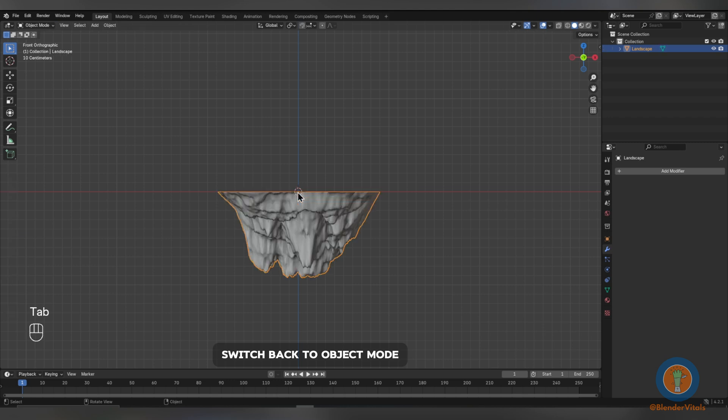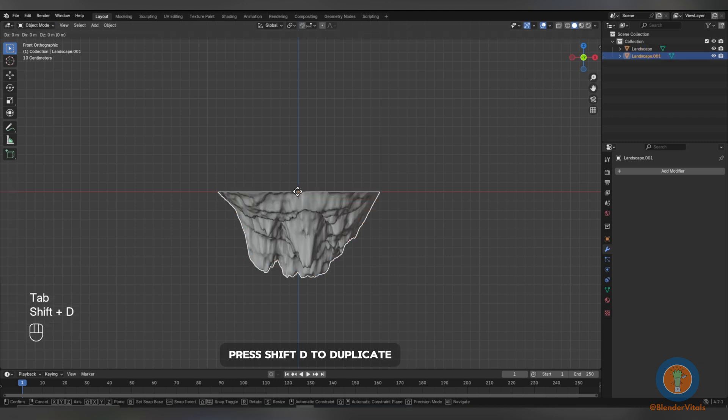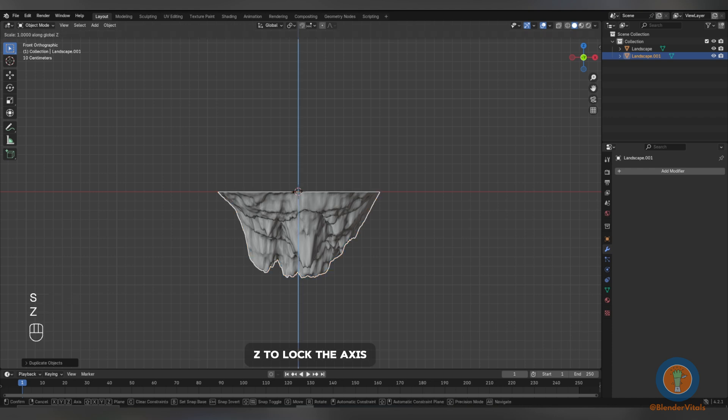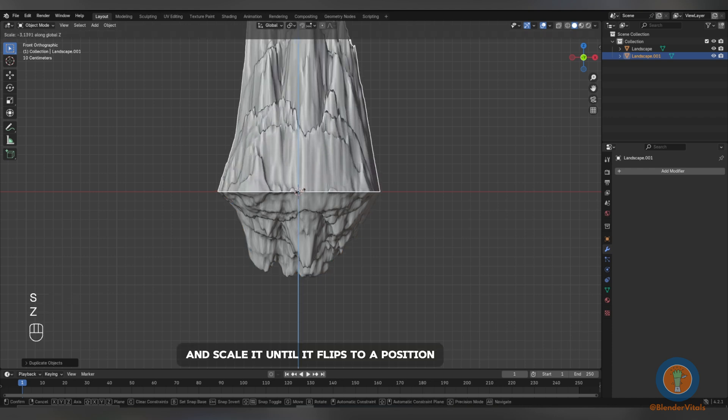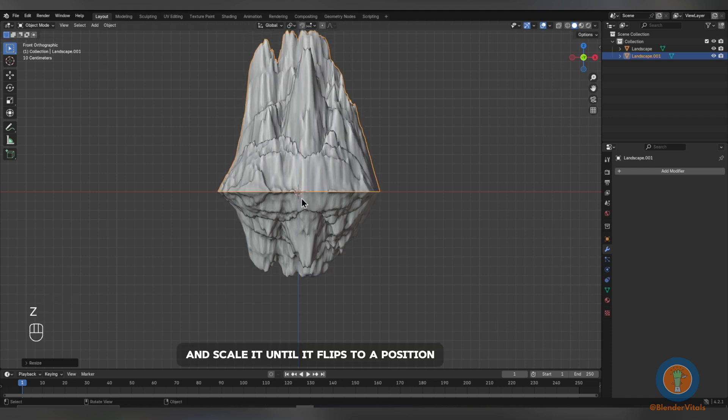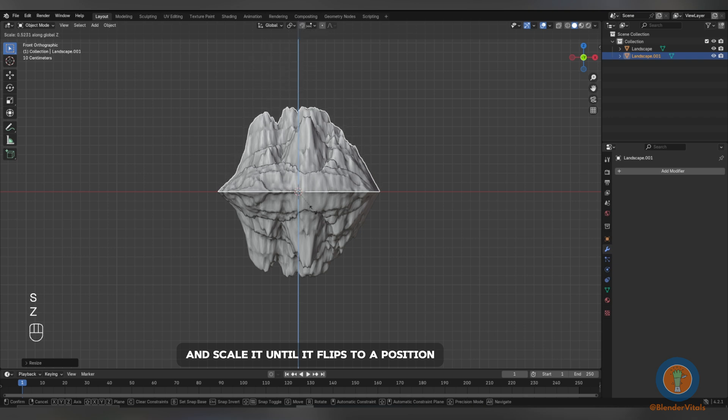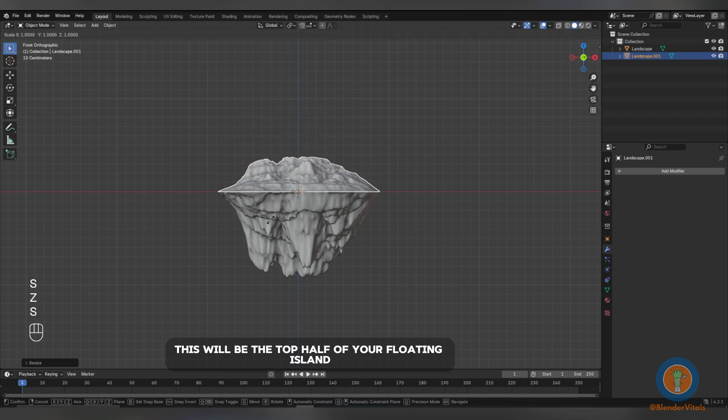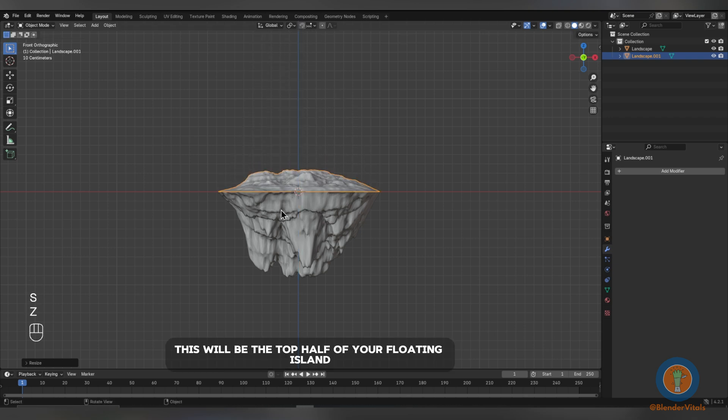Switch back to Object Mode, press Shift-D to duplicate, left-click to confirm, S to scale, Z to lock the axis, and scale it until it flips to a position you are happy with. This will be the top half of your floating island.